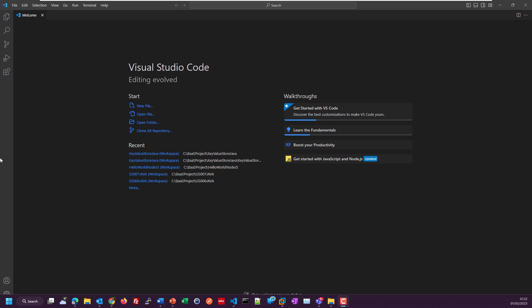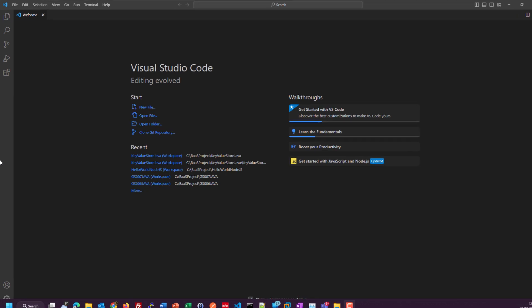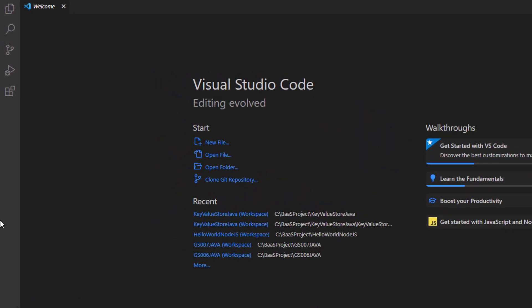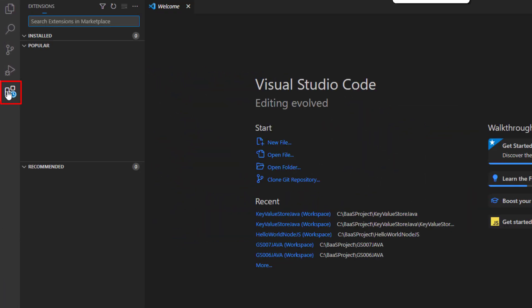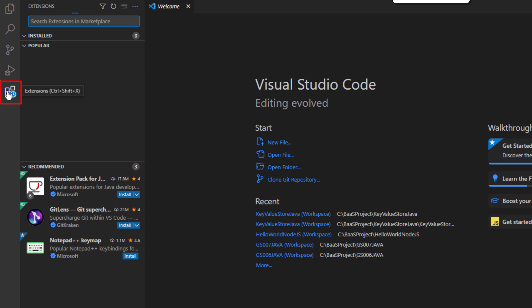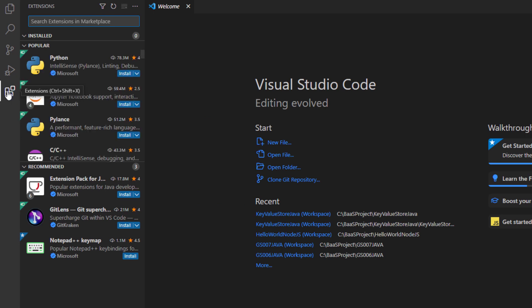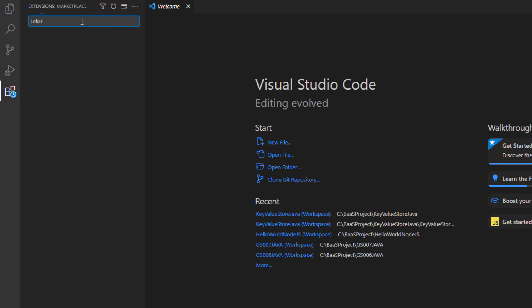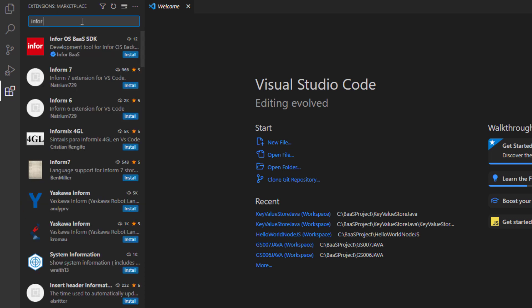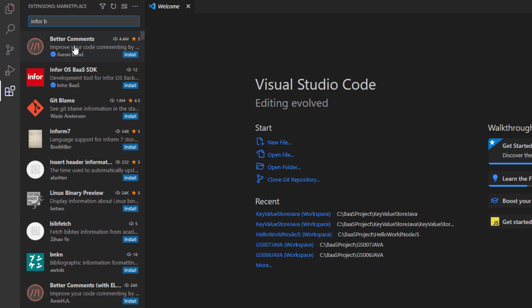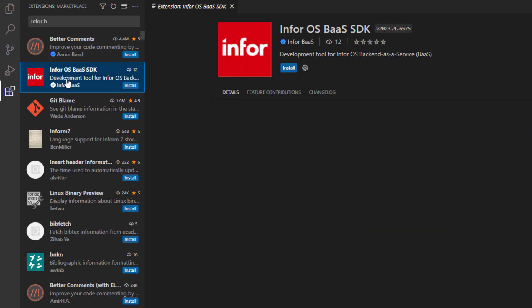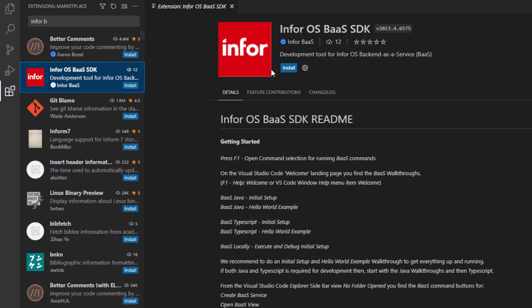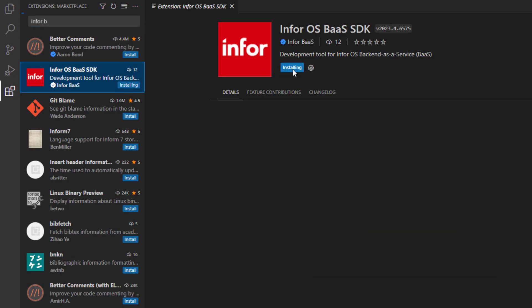To install the BUS extension, you have two options. The first one is clicking the extension on the left side of Visual Studio Code. You can search in the bar, typing InfoBUS. Here you go. Click install.